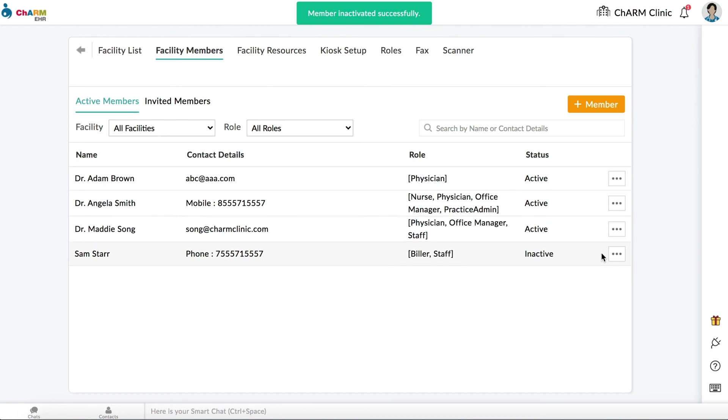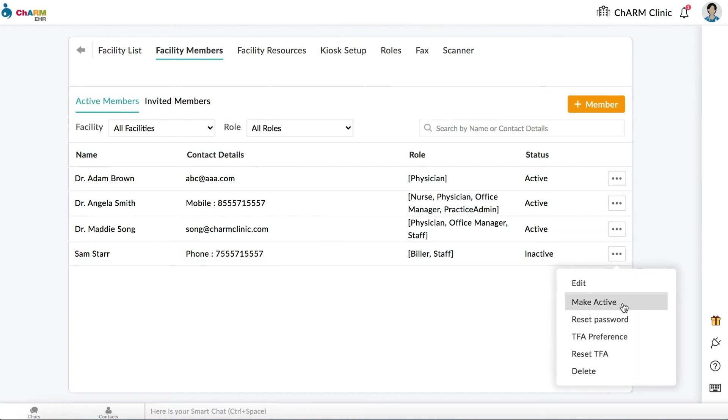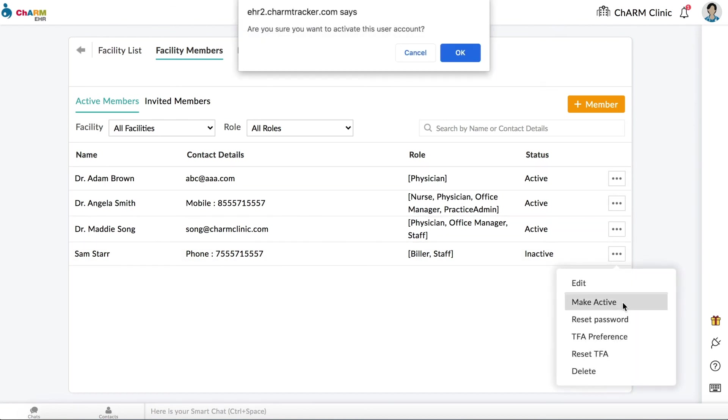If you want to reactivate the member, click on the three dots next to their name and select Make Active.